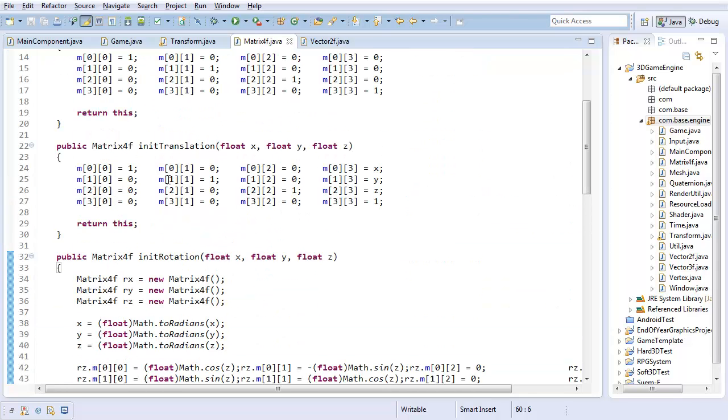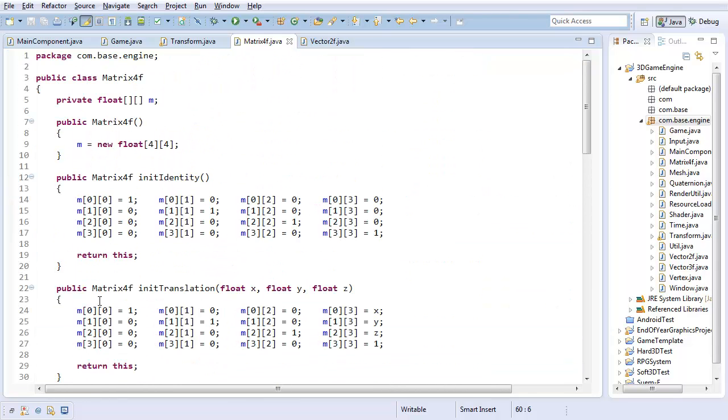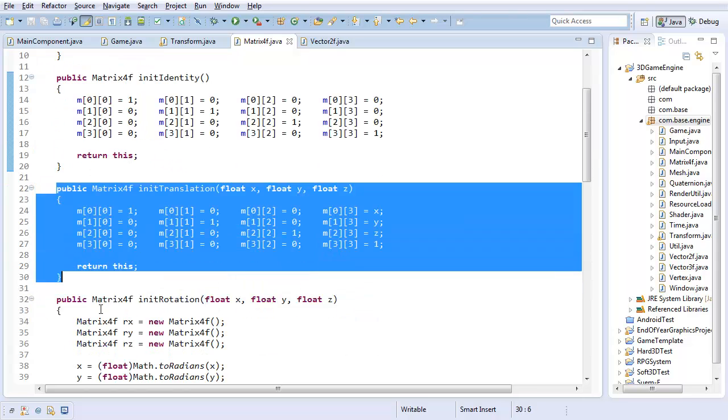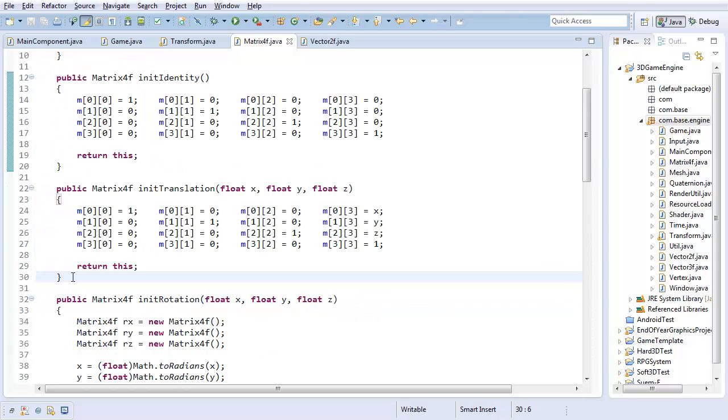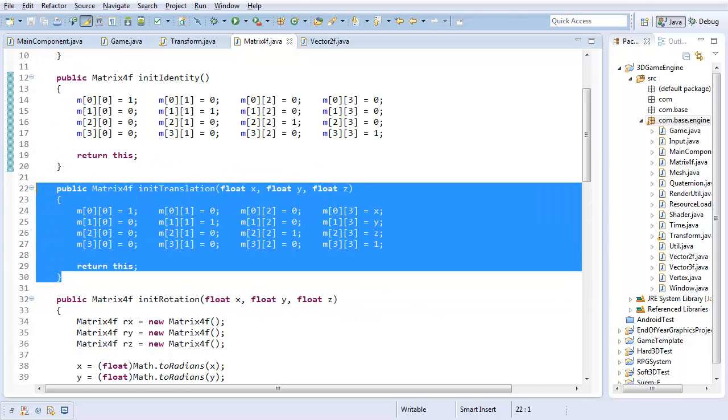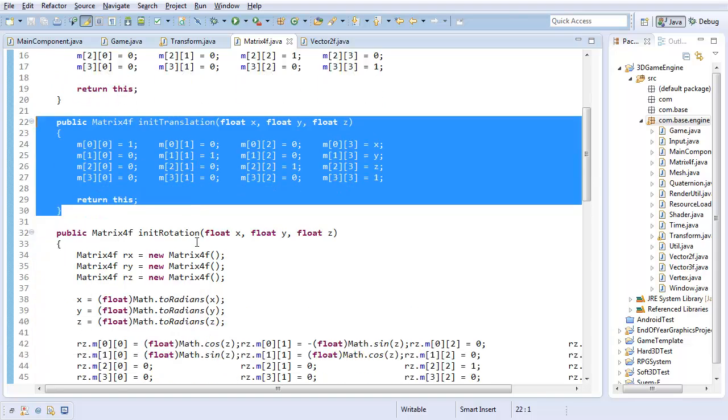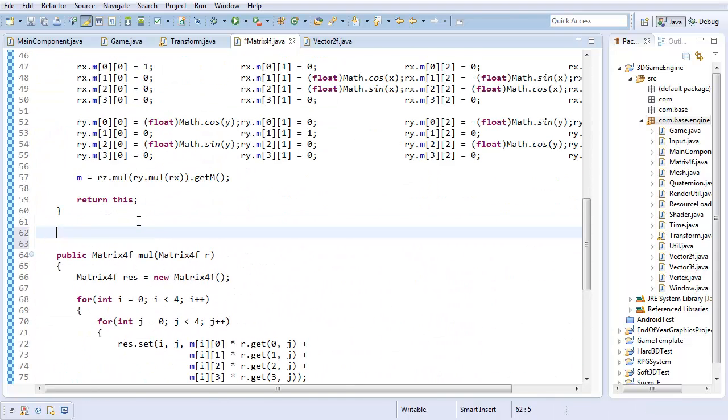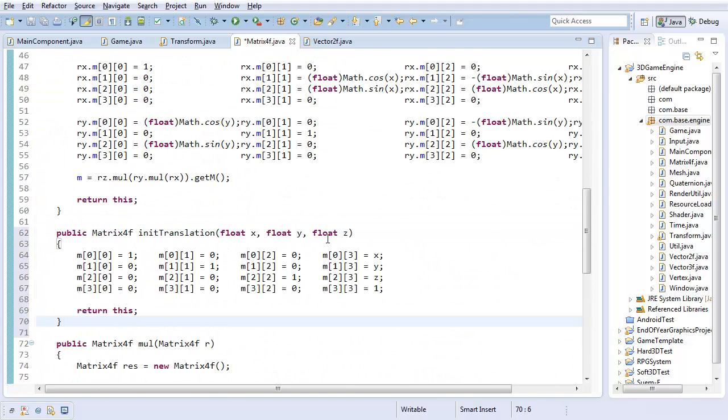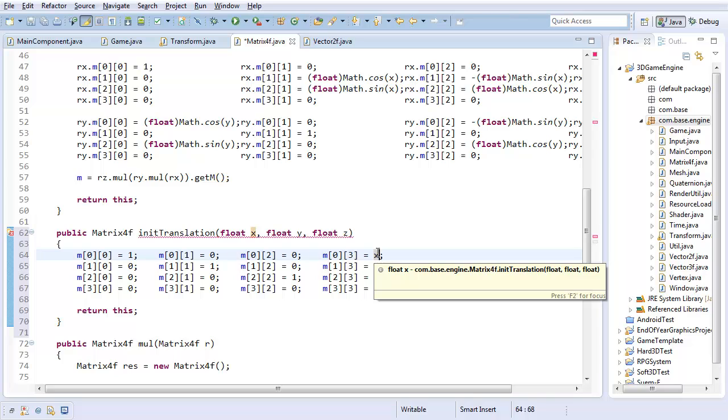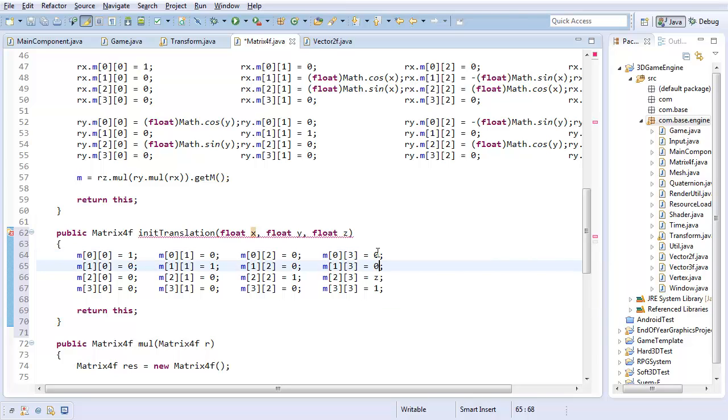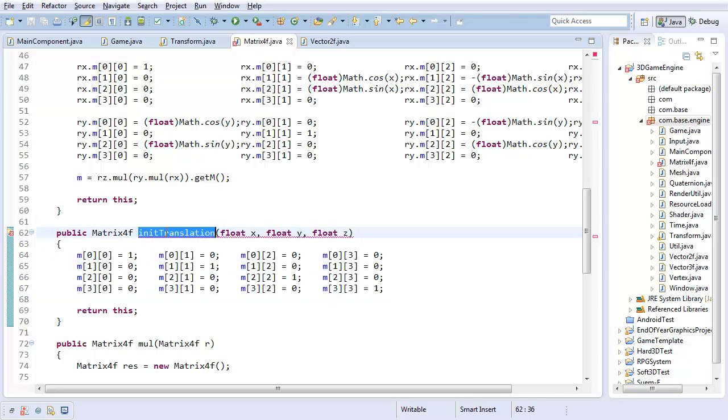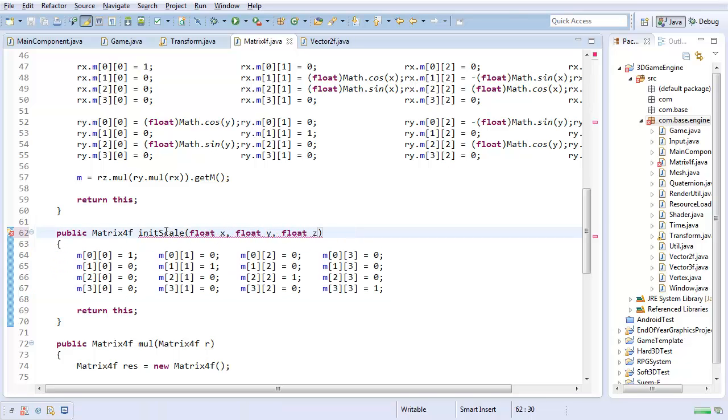So I'm actually going to copy the translation method, because this actually isn't too far off from what I'm going for. I'm just going to change the x, y, and z to 0, 0, 0 for now. So this is the identity matrix right here. And I'm going to change it to initScale.